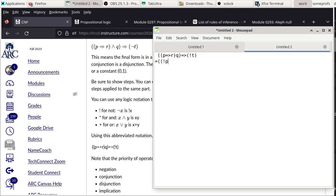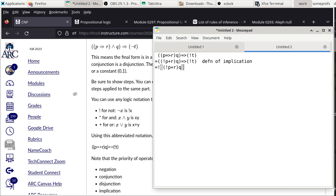Applying the definition of implication: we get (not-P or (R and Q)) implies not-T, and then applying it again to the outer implication: not-(not-P or (R and Q)) or not-T.